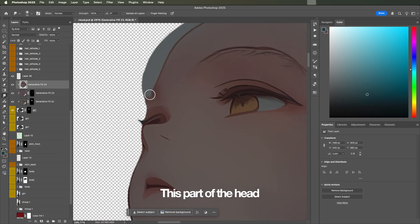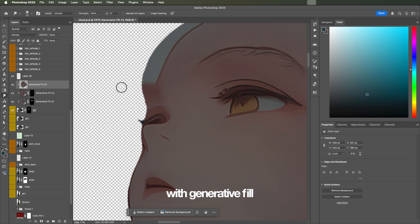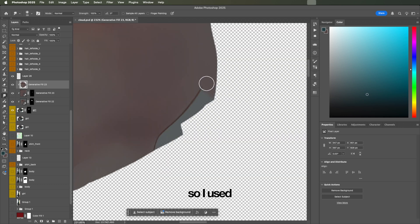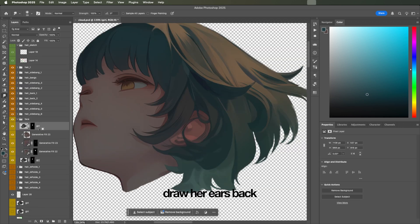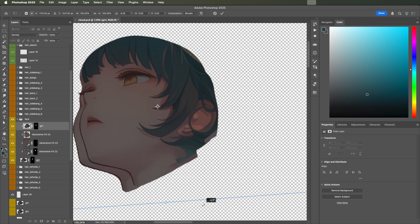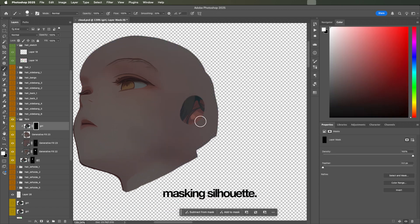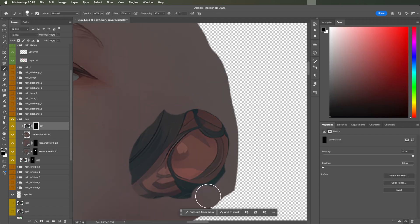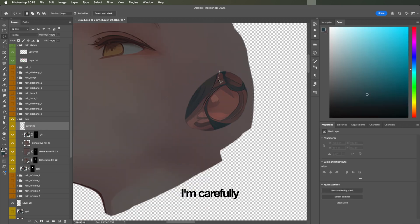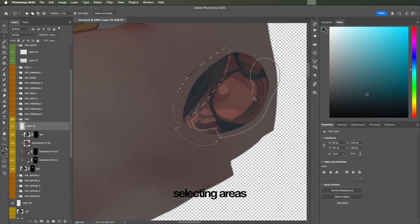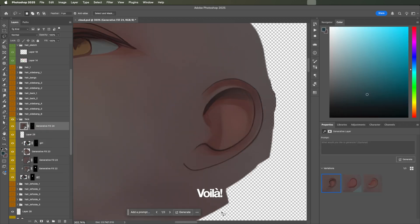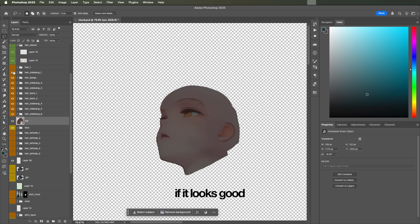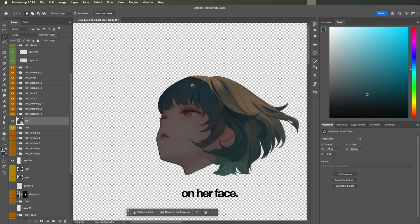This part of the head didn't really work with generative fill for some reason, so I used the smudge tool to get rid of it. Now, we have to draw her ears back. Again, masking the silhouette first. I'm carefully selecting areas I don't want. Generative fill and voila. Time to see if it looks good on her face.